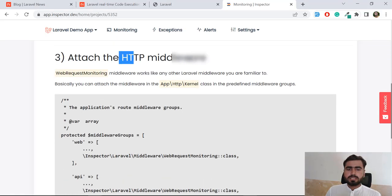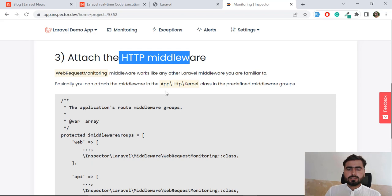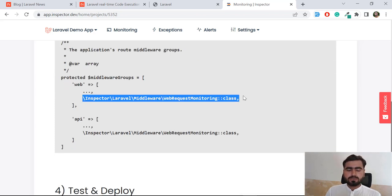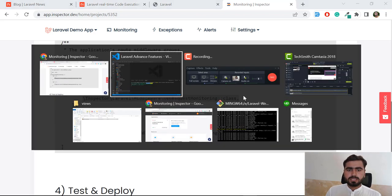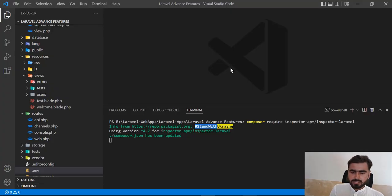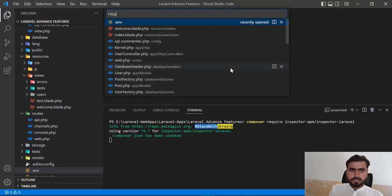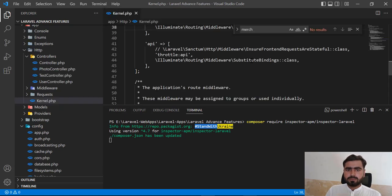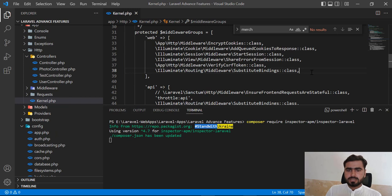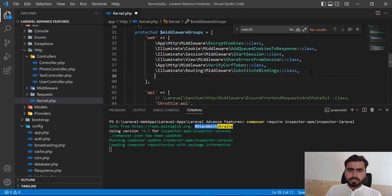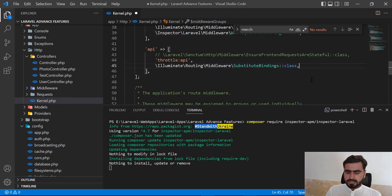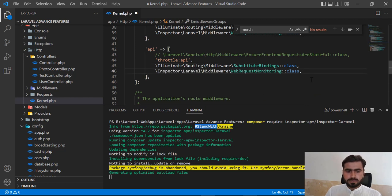Next you need to attach the middleware. Inspector comes with its own middleware. Let's copy it and apply it in the HTTP kernel. Go to HTTP/Kernel and register it in both your web and API middleware groups. I'm adding it to web, and now also adding it to the API section.